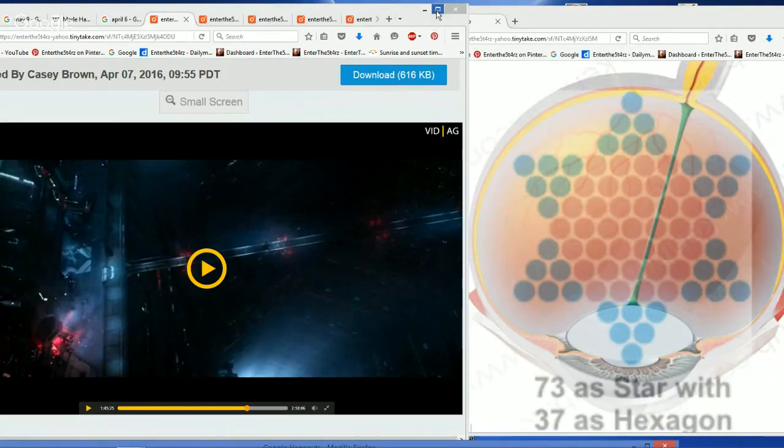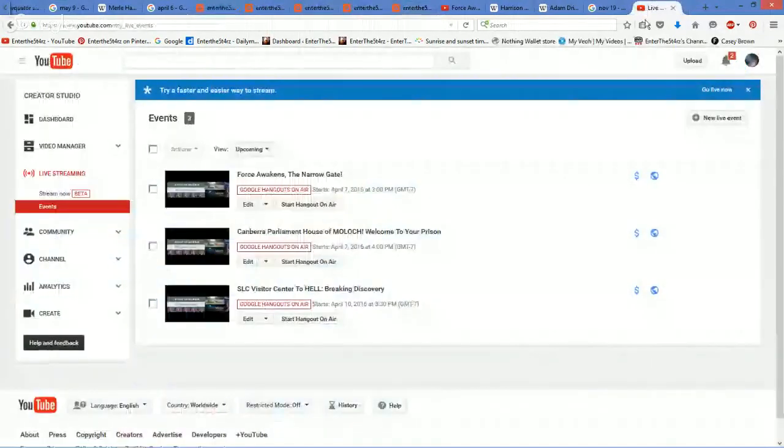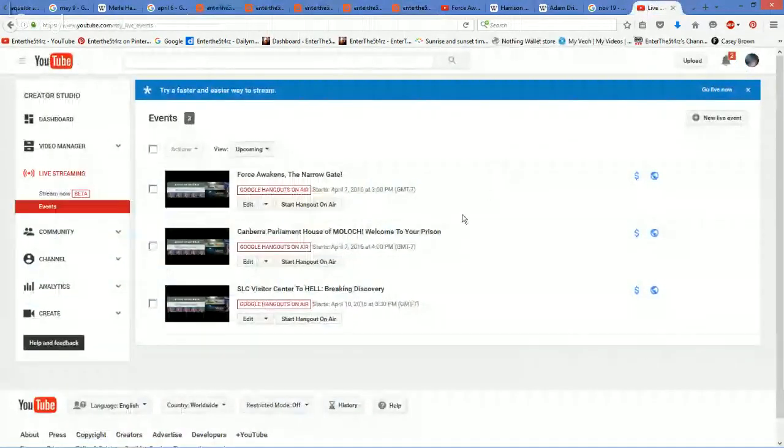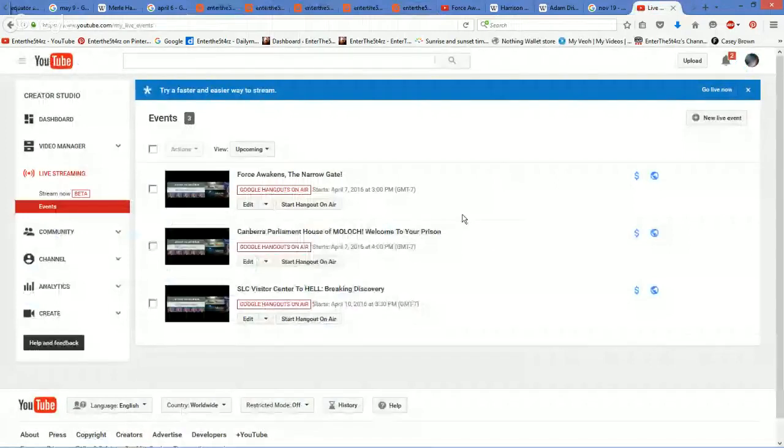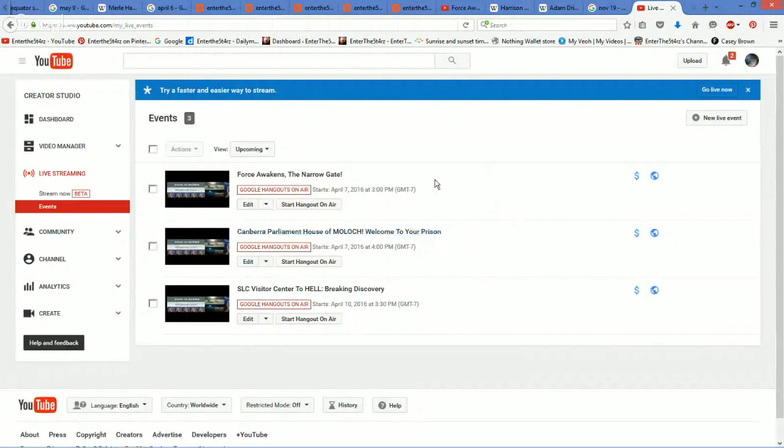The other hangout that we're going to have after this, in about an hour, is going to be the Canberra Parliament House of Moloch. Welcome to your prison. These are the two hangouts we're going to have today.